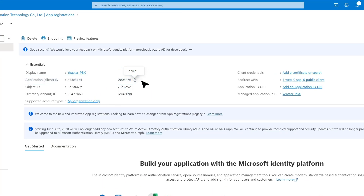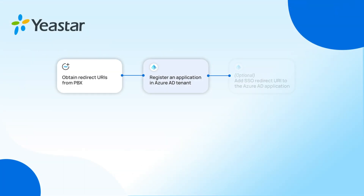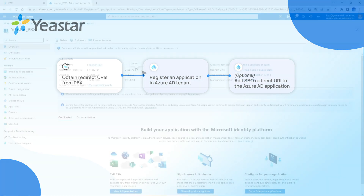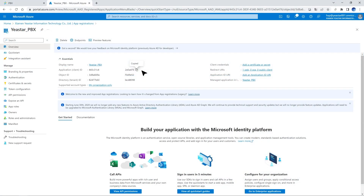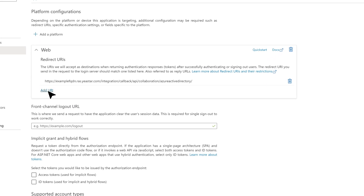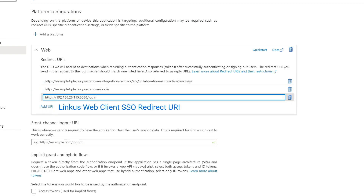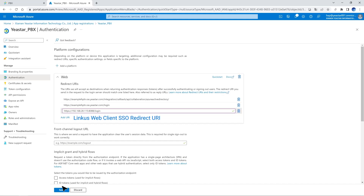If necessary, we can implement single sign-on to allow synced Azure Active Directory users to log in to the Linkus Web Client using their Microsoft accounts. In the Azure Active Directory application, go to Authentication, then add the SSO Redirect URI copied in the previous step. Click on Save and move on.